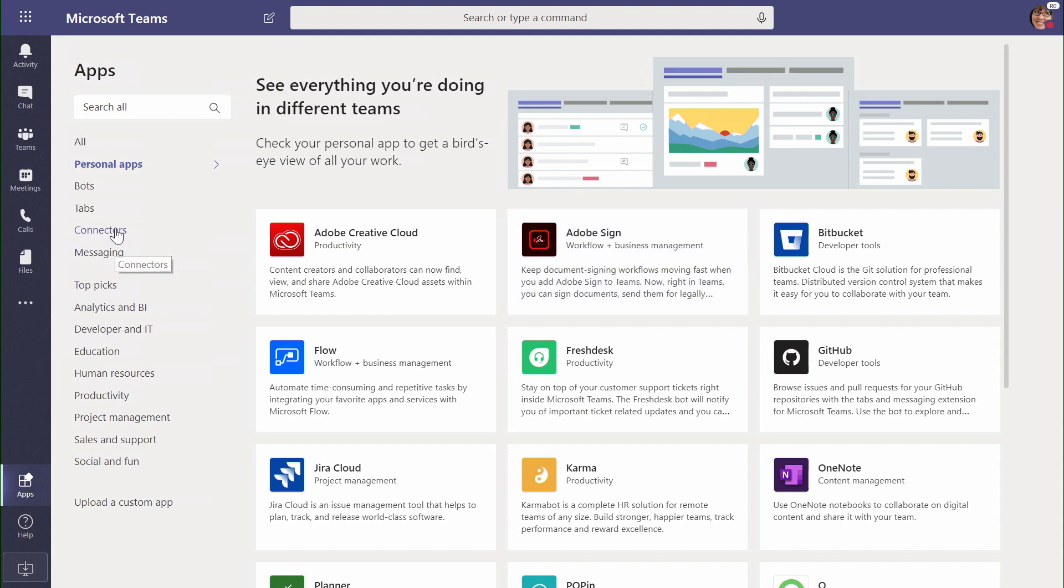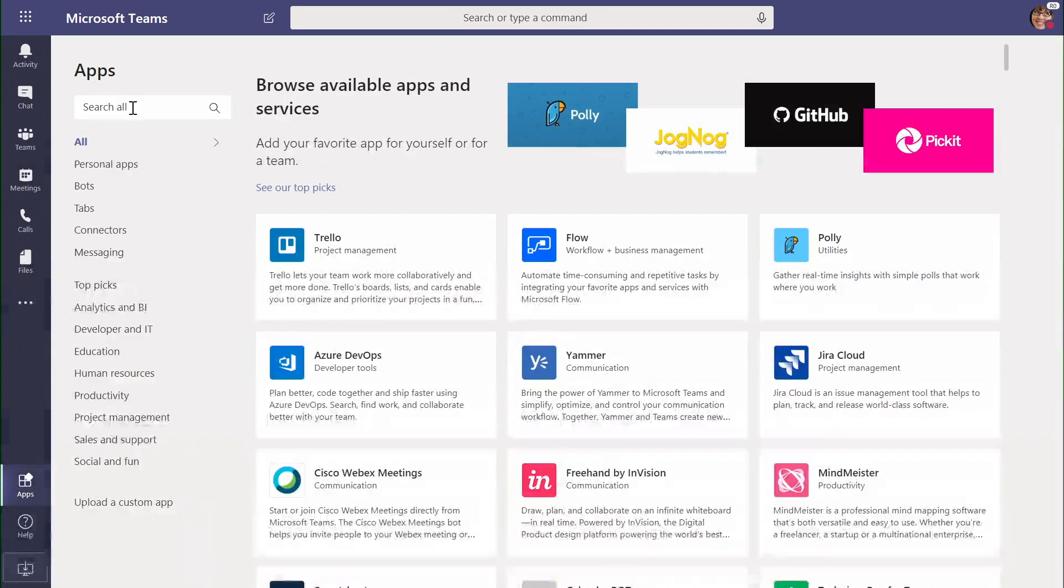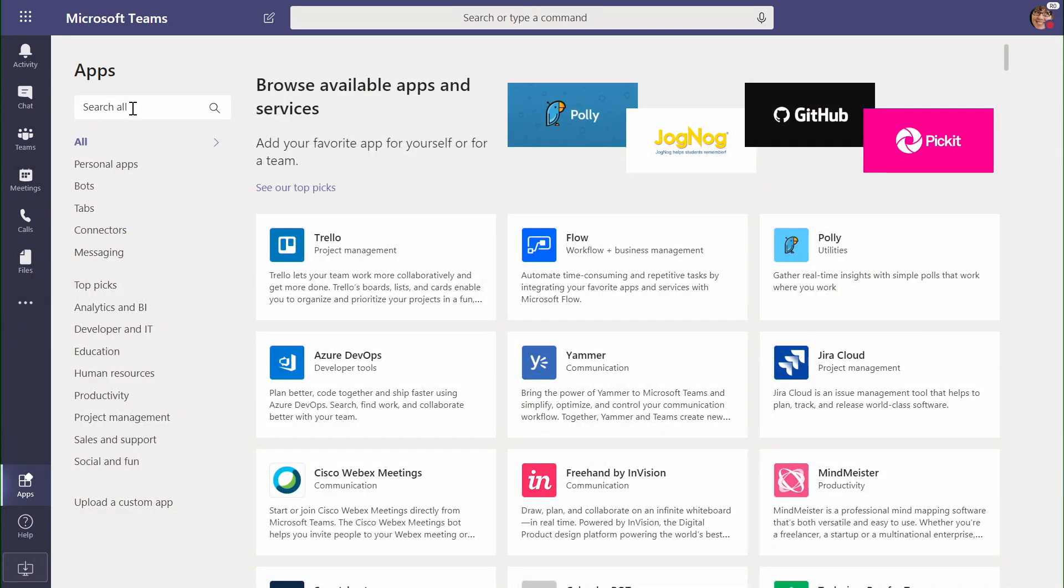Microsoft 365 also provides connectors to common services already in use inside your organization, some from Microsoft and some from outside. Microsoft Teams allows me to plug in applications.